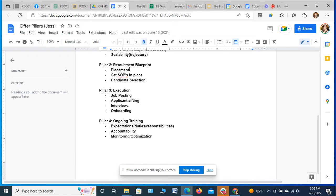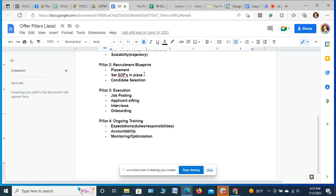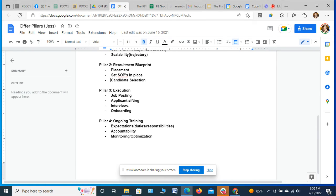Then we get into your recruitment blueprint. So this is where, first off, we will actually place people. We will set SOPs in place. So when I go and place an organic outreach expert, a triage phone center, a closer, when I go place someone, there's going to be an SOP for them to follow to know exactly how to hit KPIs, what their duties and tasks and expectations are. And then obviously I'm going to get into candidate selection as well.